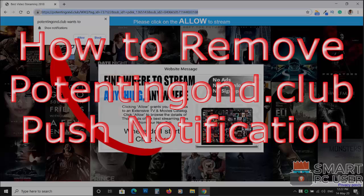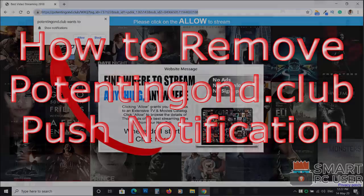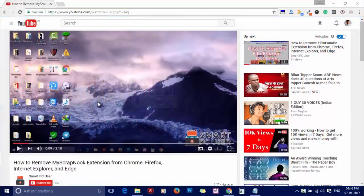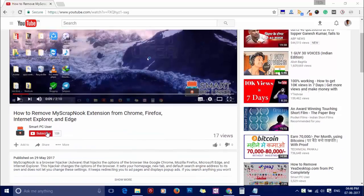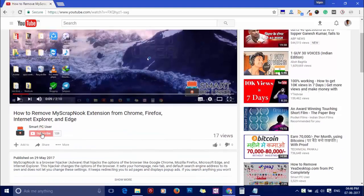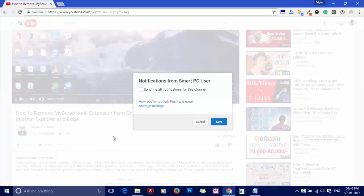PotentingGorn.club popup notifications. But before we start, let me remind you to subscribe to our channel and press the bell button to get notified about our next video on computer security.